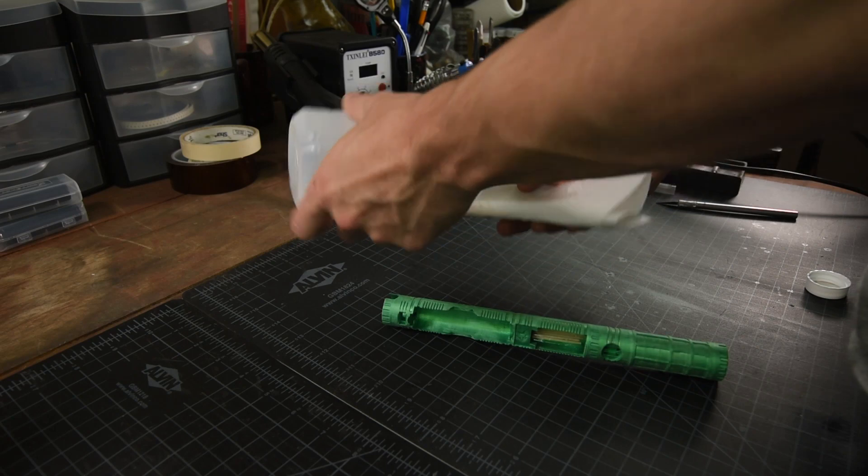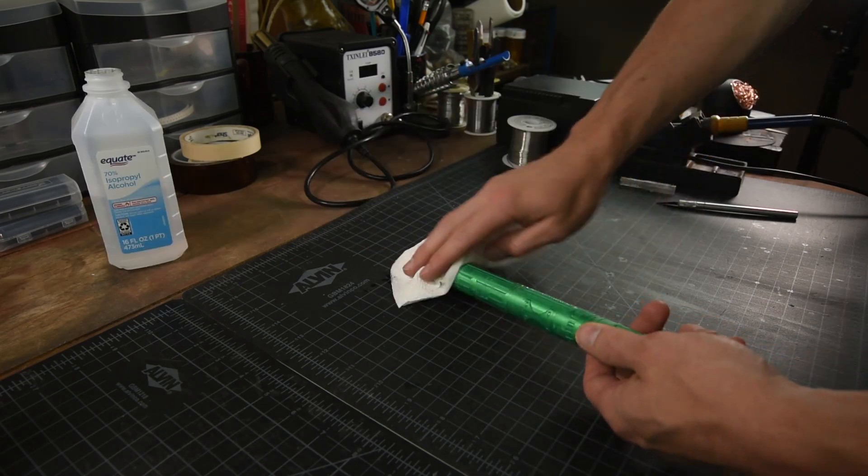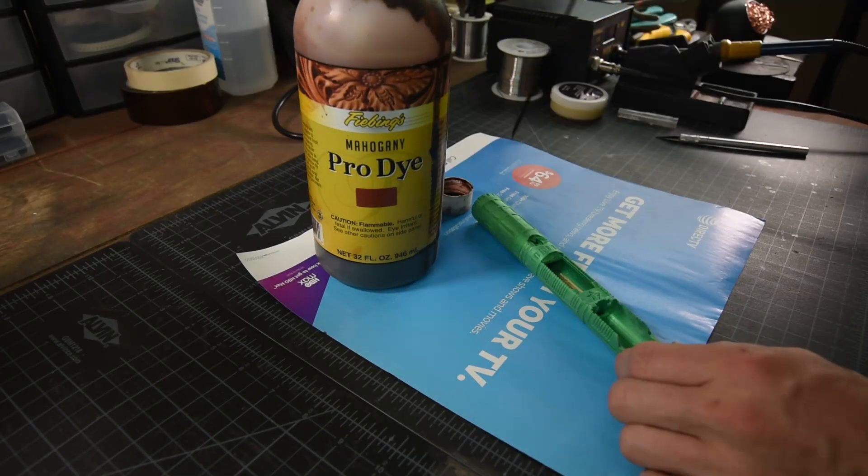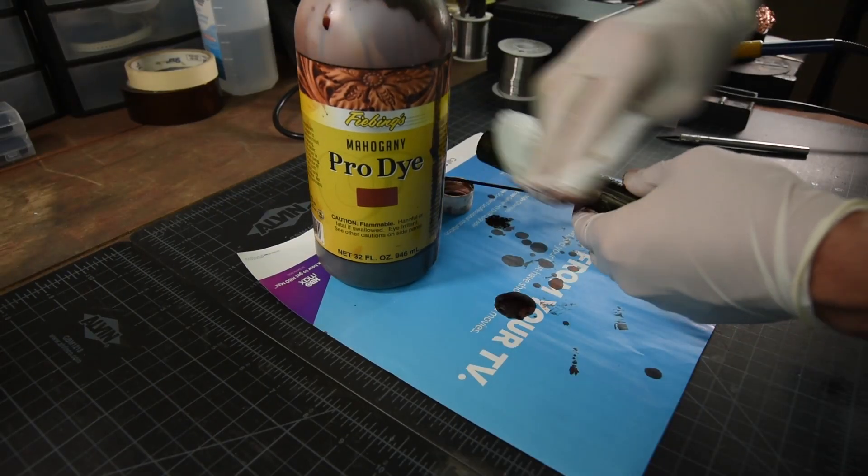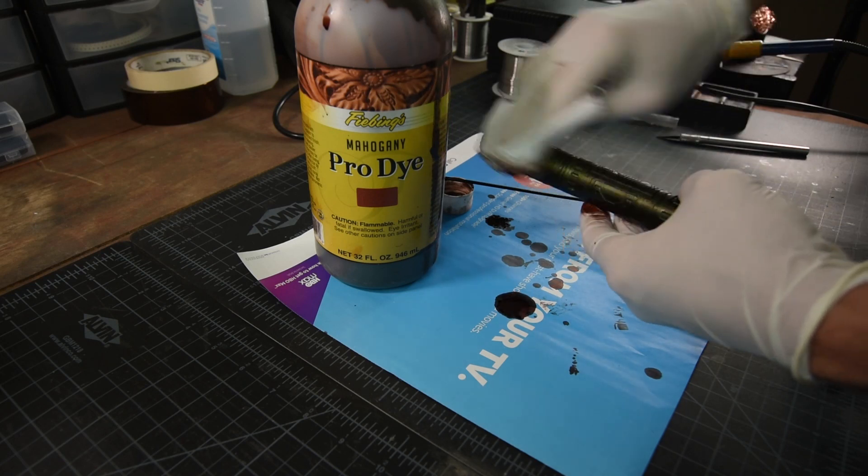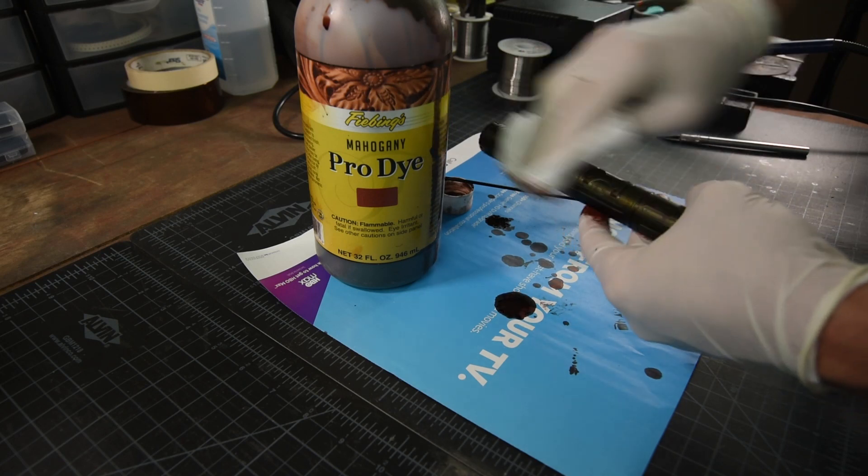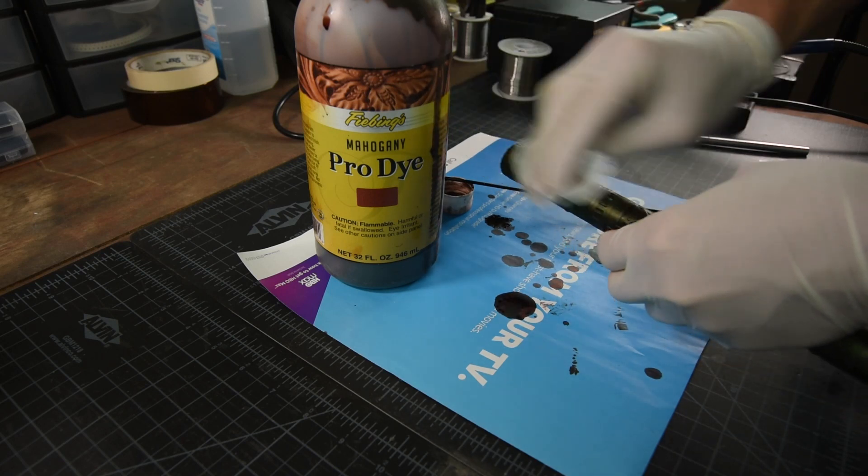After cleaning with isopropyl alcohol, I use my go-to mahogany dye to spice it up a bit. After coating the chassis, I work off any dye remaining on the surface using a lightly wet paper towel.